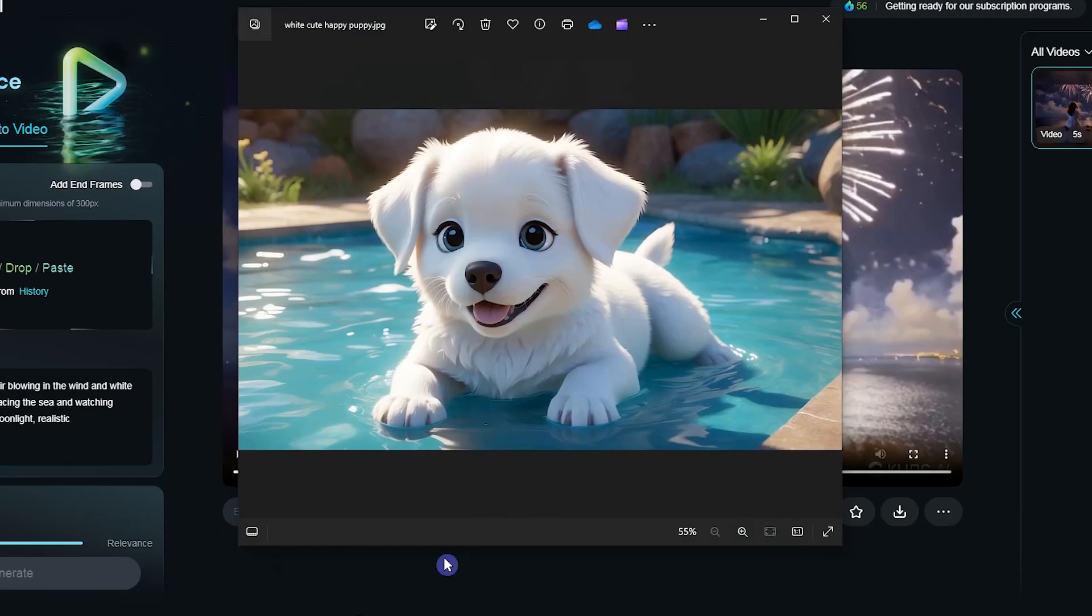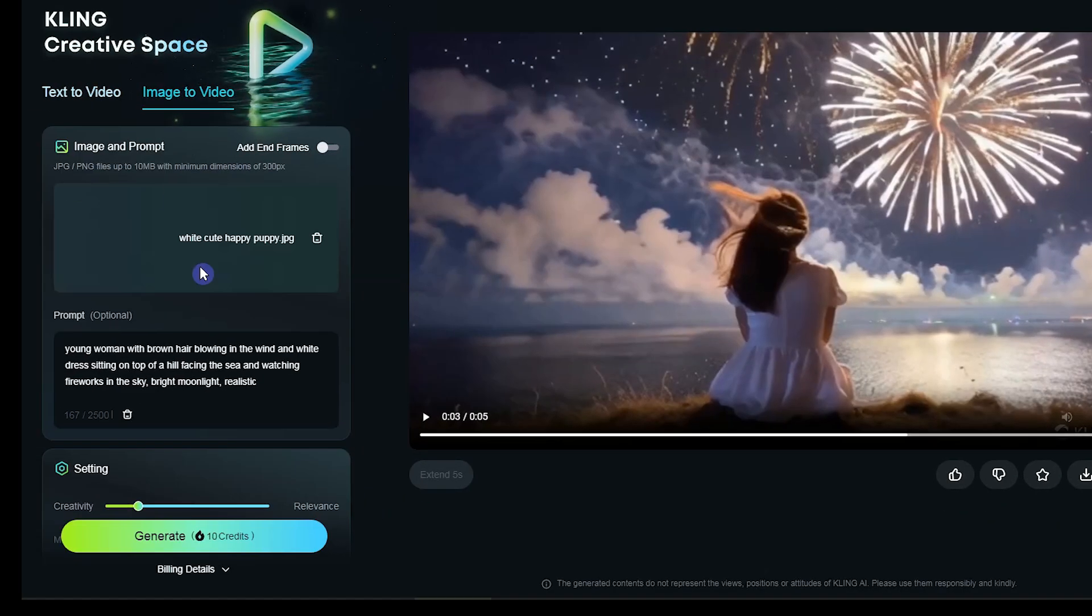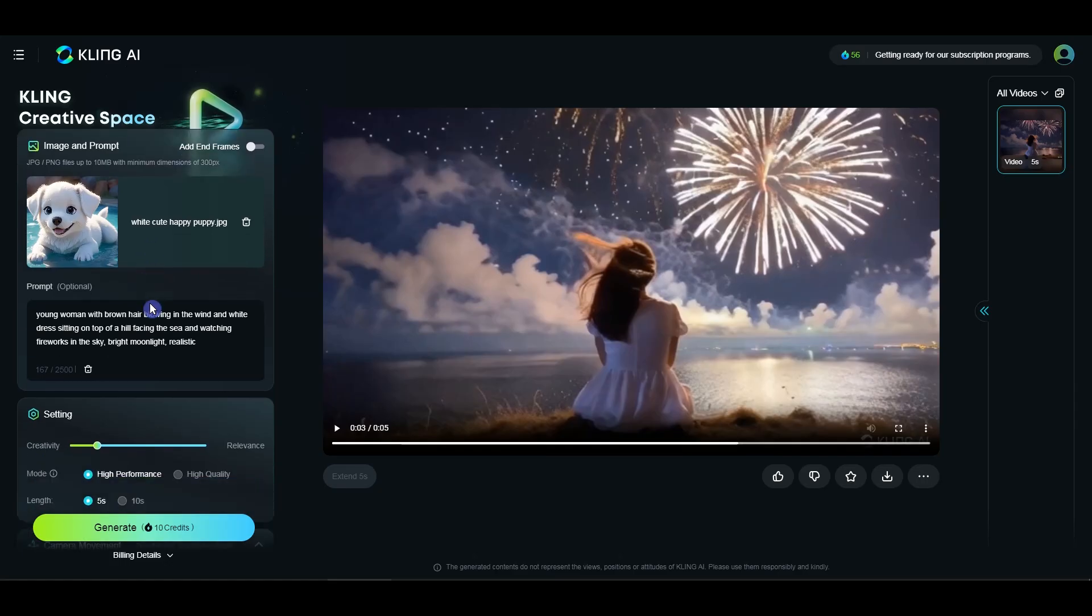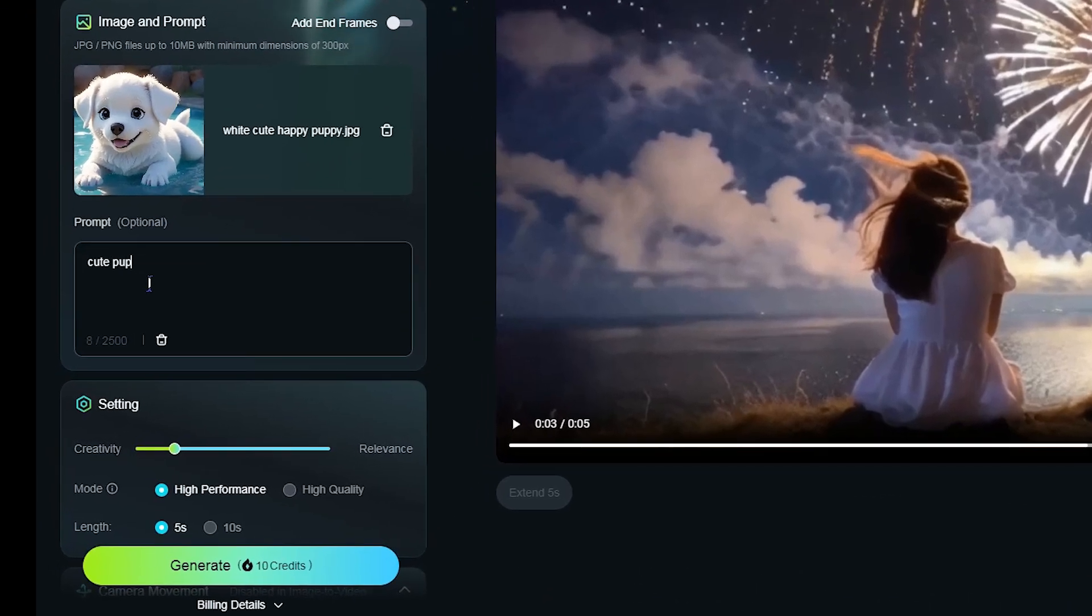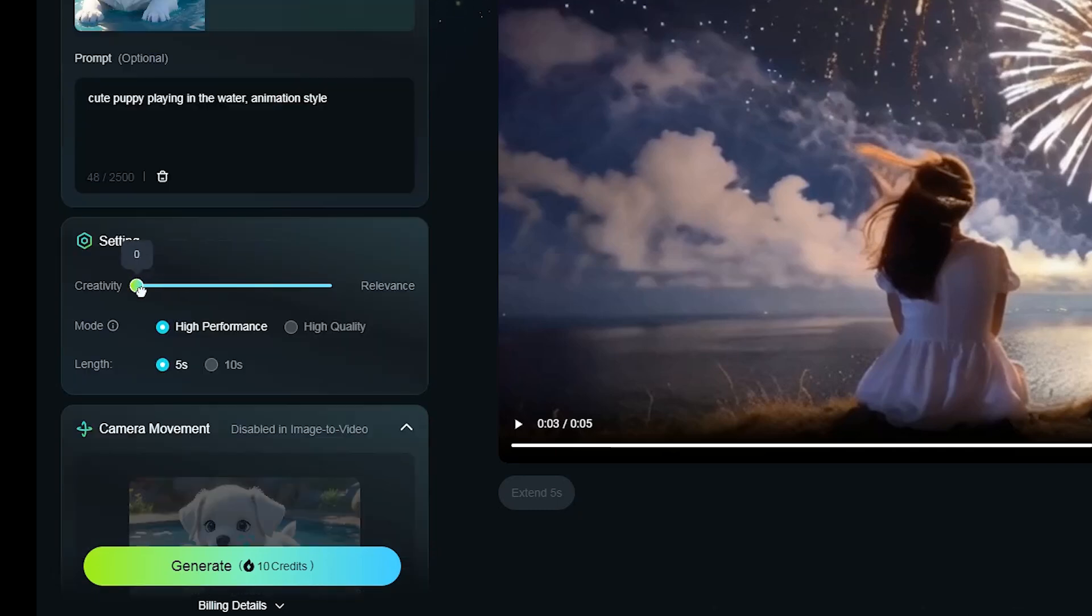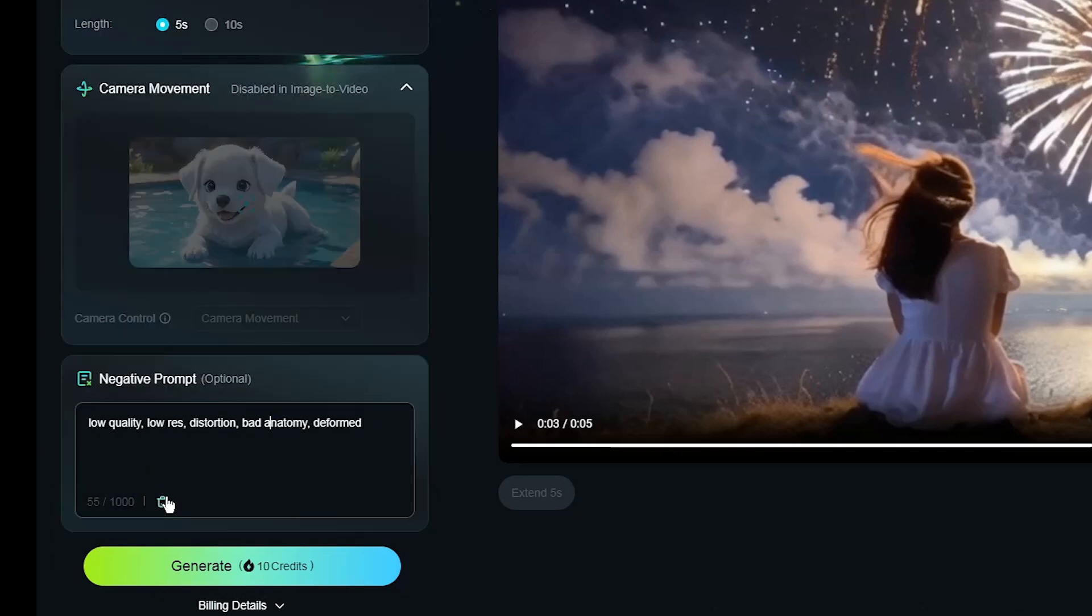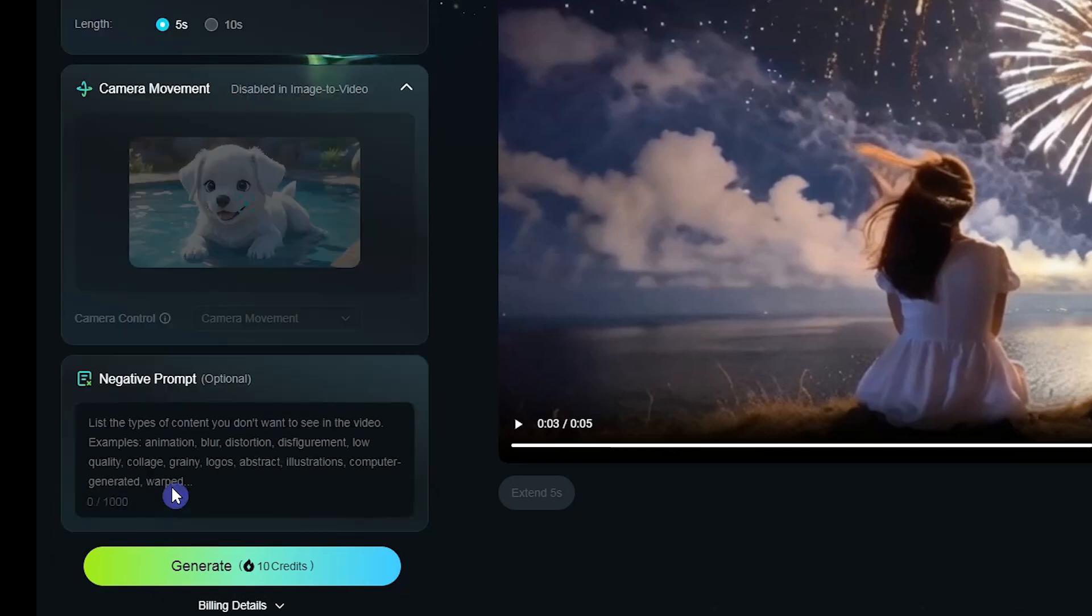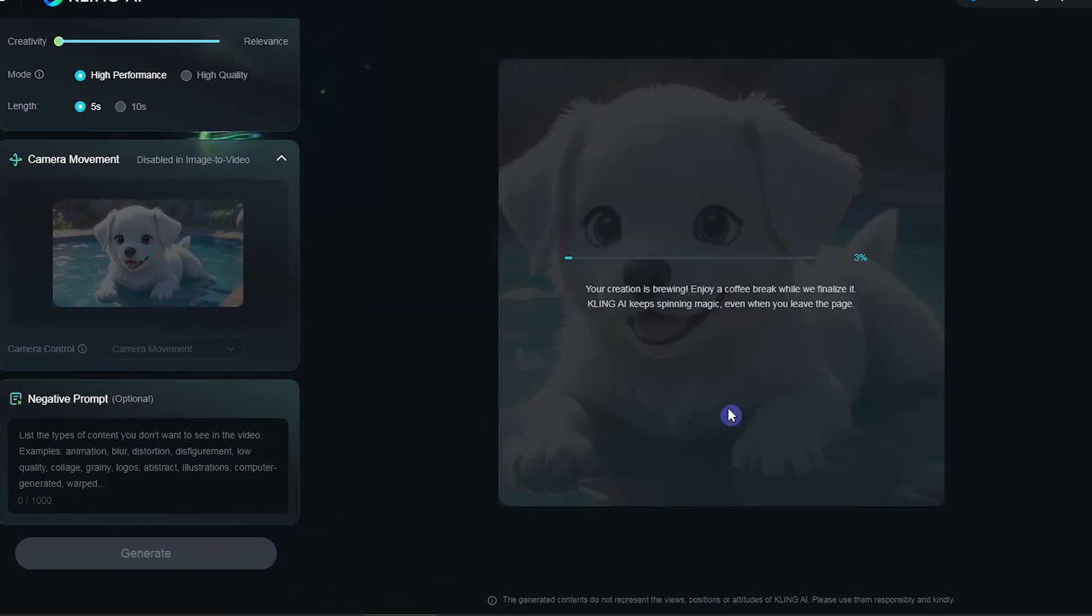I use this image. Adding prompt is optional, you can let AI animate your images. I write simple prompt. When you use source image, you can't control camera movement as in the previous section. Using the negative prompt is optional. Click generate button and wait.